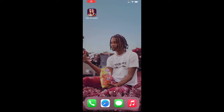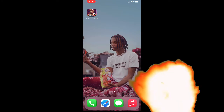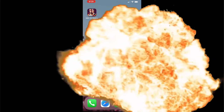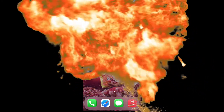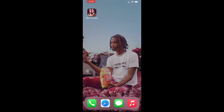Hey guys, it's your bro Brins of Logs here and I'm back with another YouTube banger. In this video I'm gonna be telling y'all how to make a velocity edit. Here's an example.